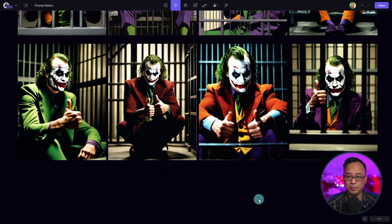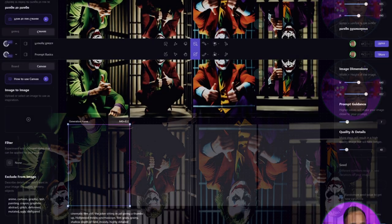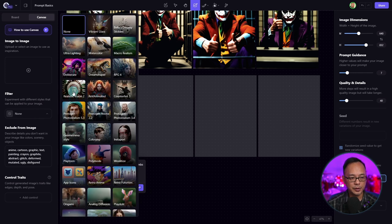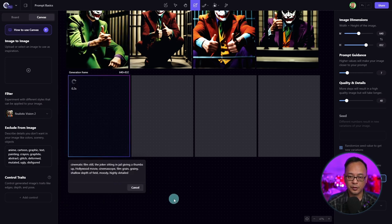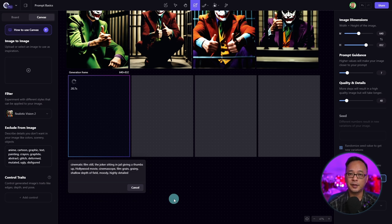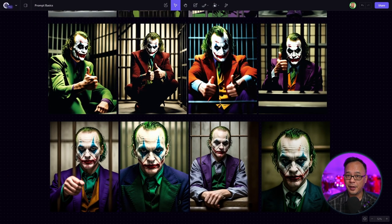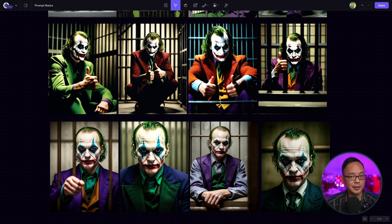Now that you have a good basis, the other option is to utilize the filters. Let's go into the filter menu and select Realistic Vision, generate four images. This is one of the filters I like to use for photorealism — it further enhances your prompt but in a slightly different style. Comparing the results, they're both cinematic looking but have their own specific styles.